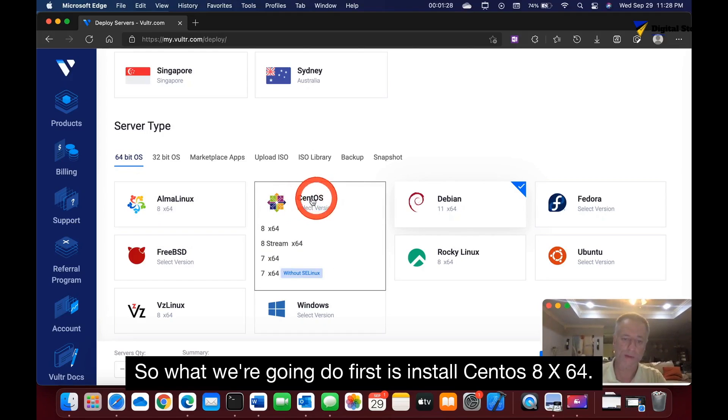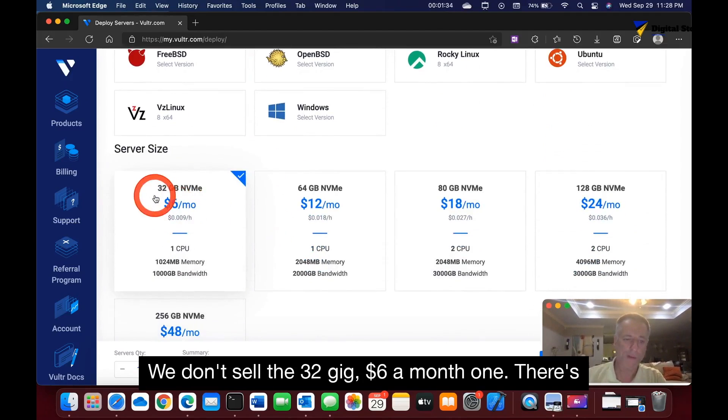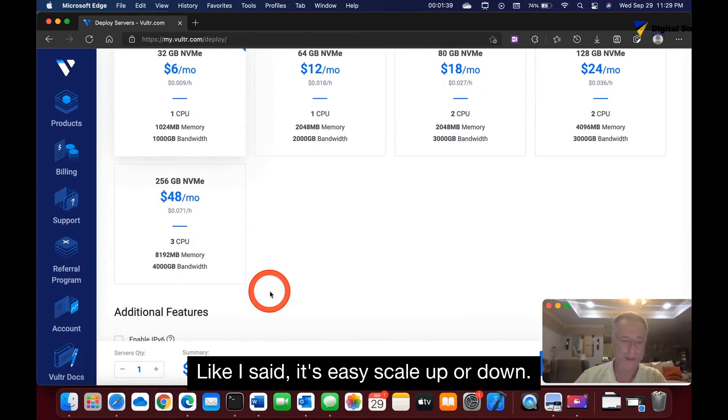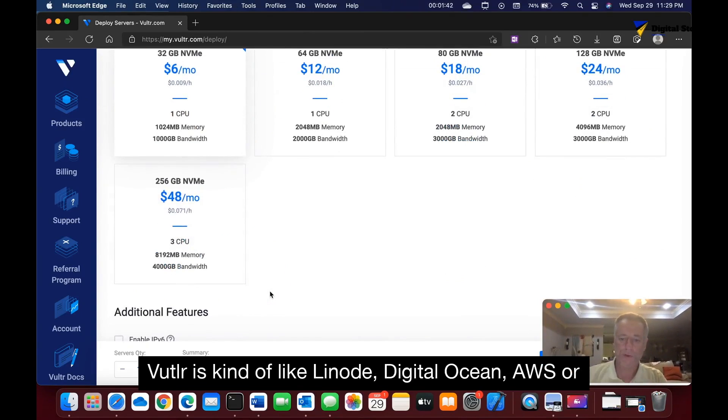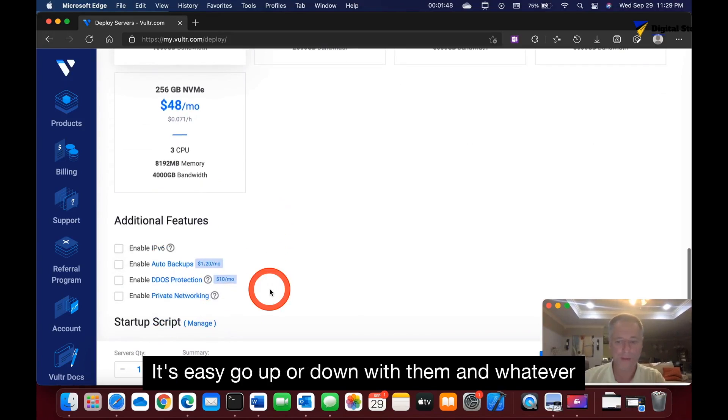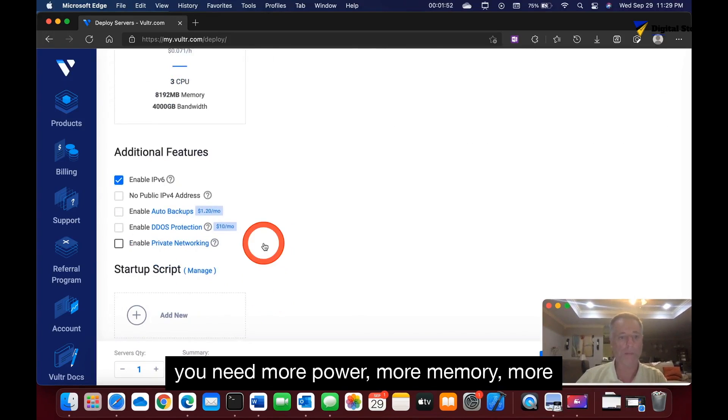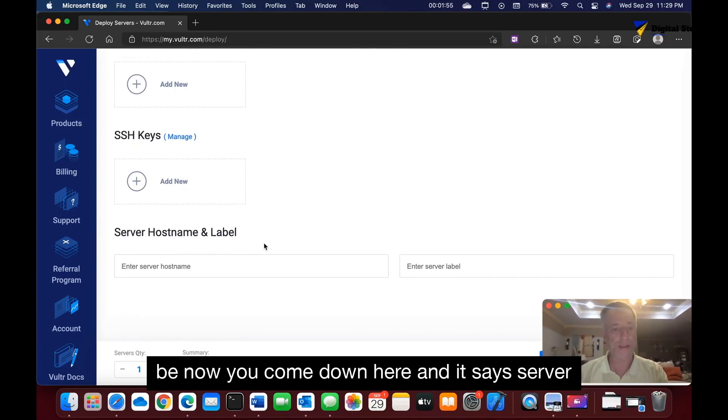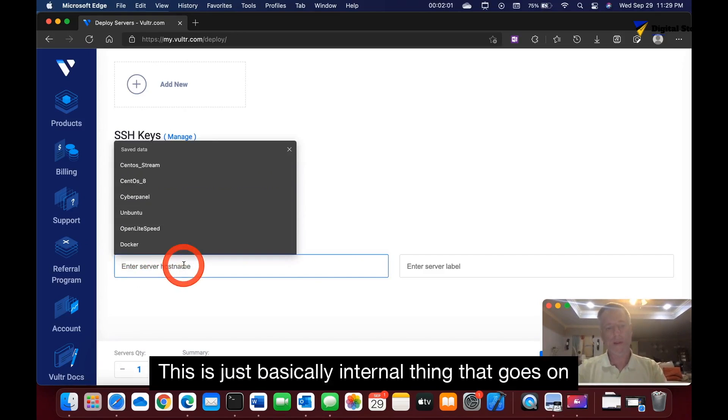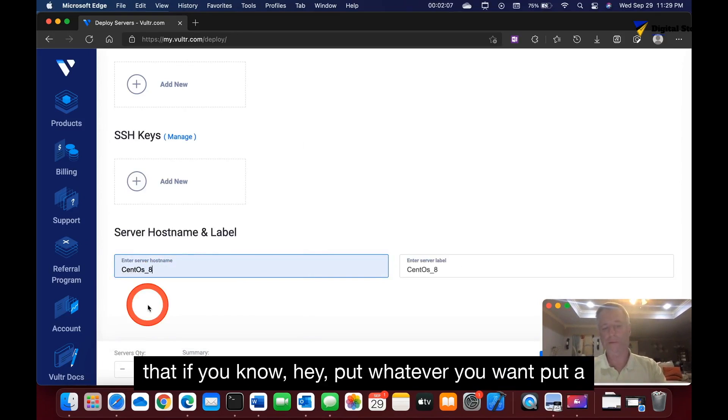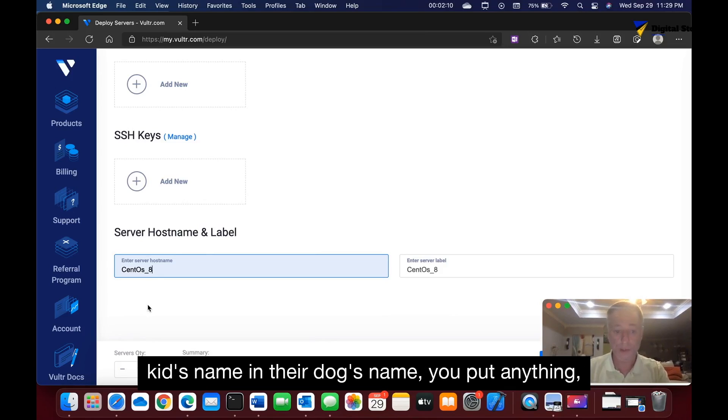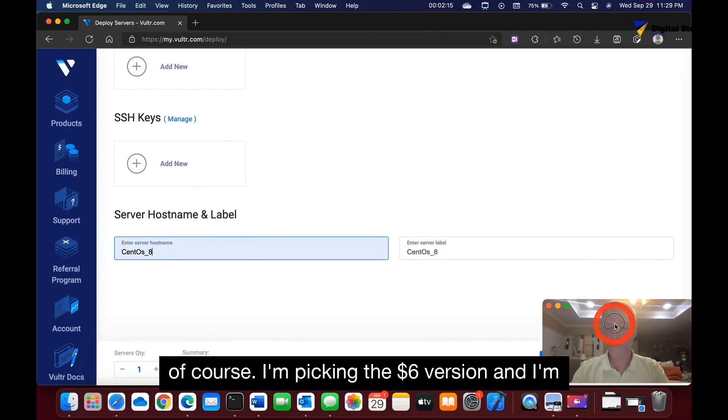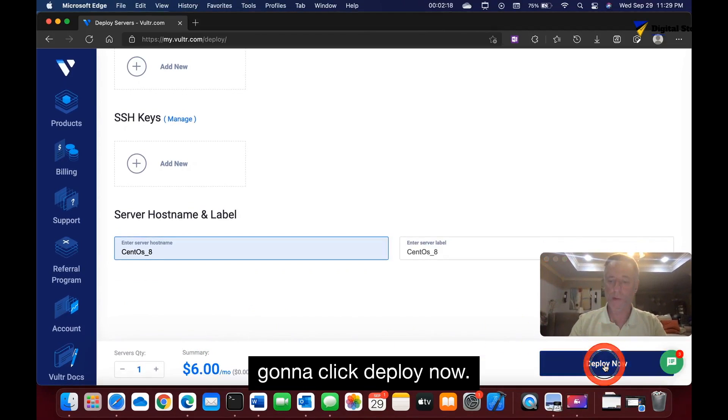So what we're going to do first is install CentOS 8 x64. We're going to install the 32 gig, $6 a month one. There's plenty for what we're doing. It's easy to scale up or down. Vultr is kind of like Linode, DigitalOcean, AWS, or Google Cloud Platform. Now you come down to server hostname and label. This is just basically an internal thing. Put whatever you want—you could put a kid's name, a dog's name, you put anything. I'm just going to put CentOS 8. I'm picking the $6 version and I'm going to click deploy now.